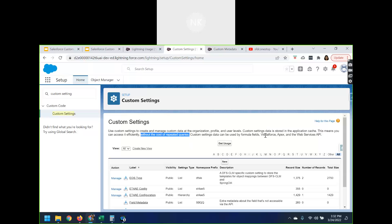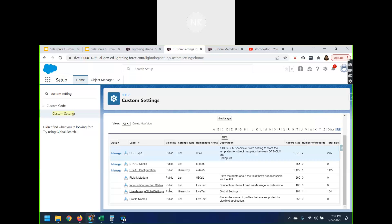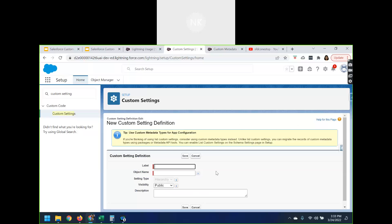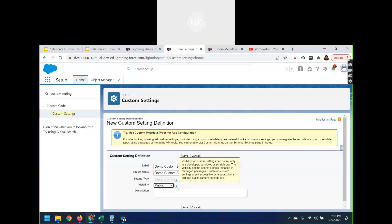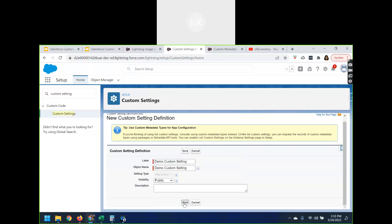Custom settings can be used by formula fields, Visualforce, Apex, and web services API. Under the settings type, you have list as well as hierarchy. According to your business use case, you can make use of either. Let's create a demo custom setting. I'm giving it the same name. By default, hierarchy is selected. For visibility, whether protected or public — if it is public, the visibility can only be set in the developer sandbox or scratch org. The visibility settings affect objects released in managed packages. Public custom settings are accessible by a subscriber org. I'll select public mode and you can also add a description. Click save once done.